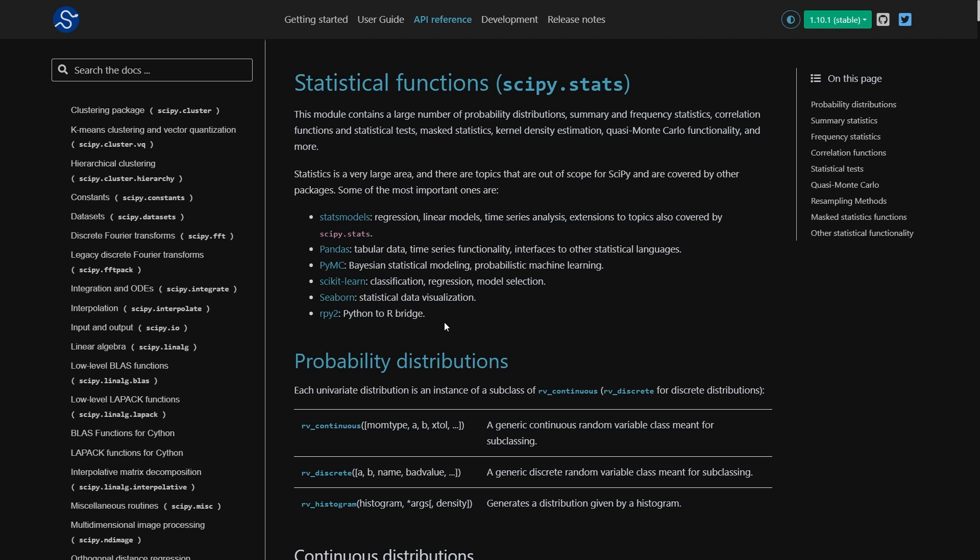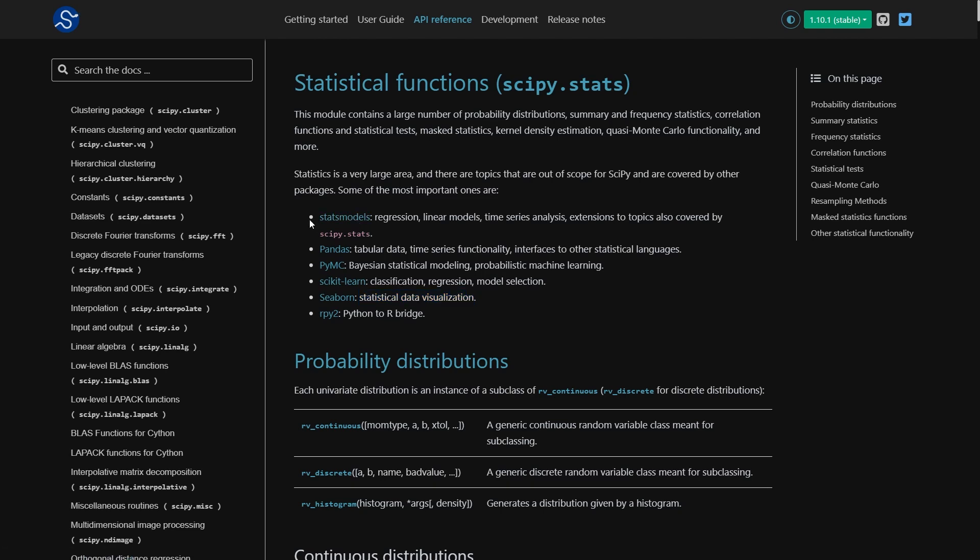You can also see here if you're looking for other things like statistical data visualization, then Seaborn is a good choice. If you're looking for classification and regression problems for machine learning, then Scikit-learn is a good choice. And if you're looking for more advanced statistical tests, then probably stats models is the way to go.